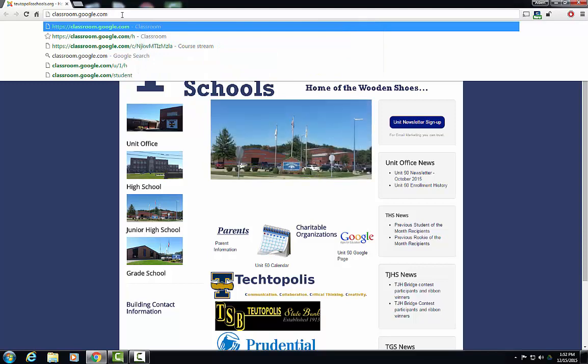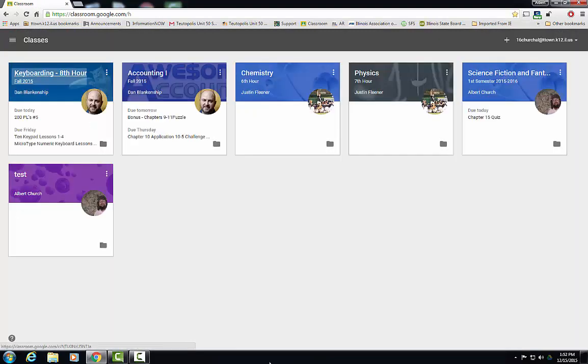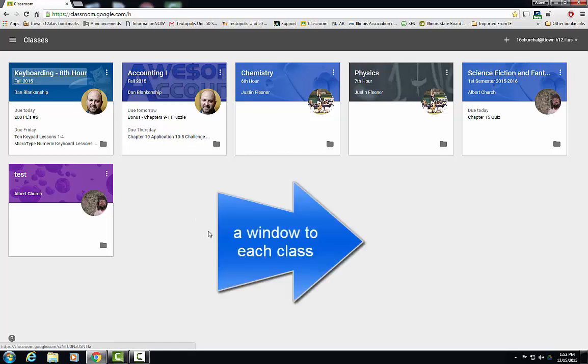You will need your child's Google email address, or better yet, have your child right there with you and your child can show you Google Classroom. These are the kind of things that you're going to see once you sign in. The first page you will see is the classes page.